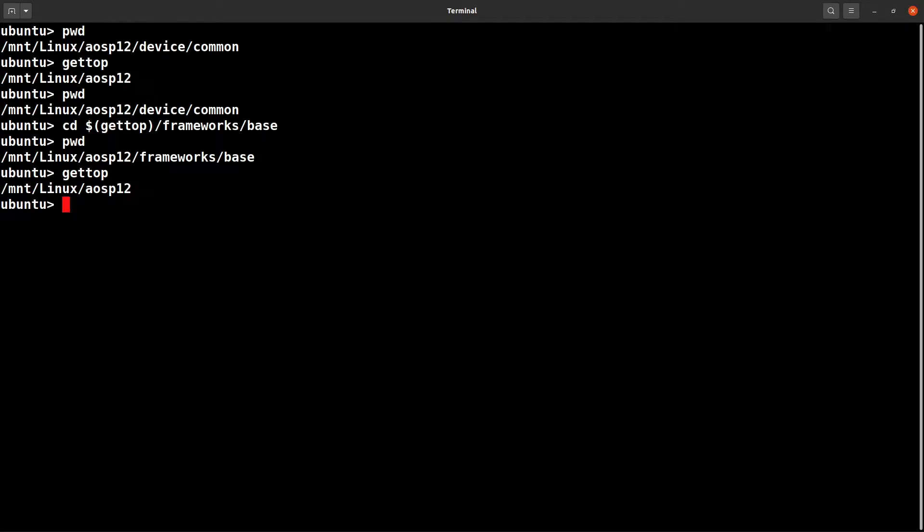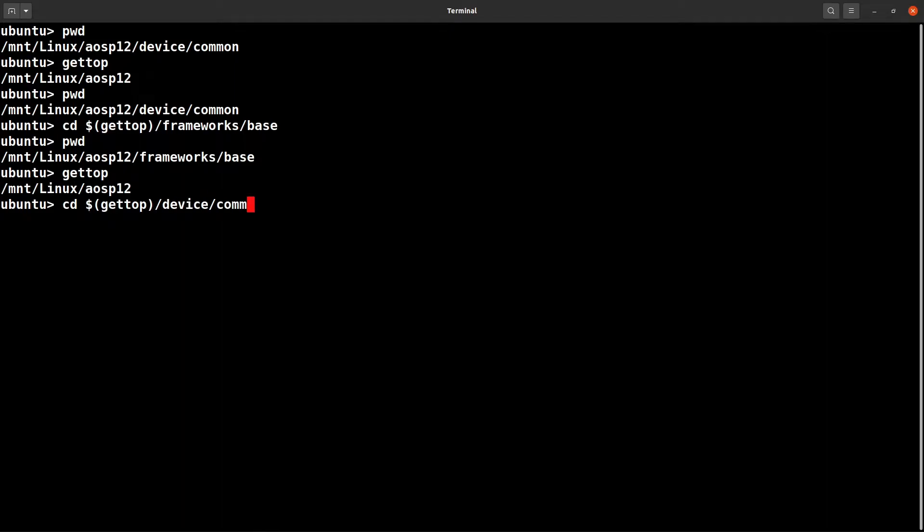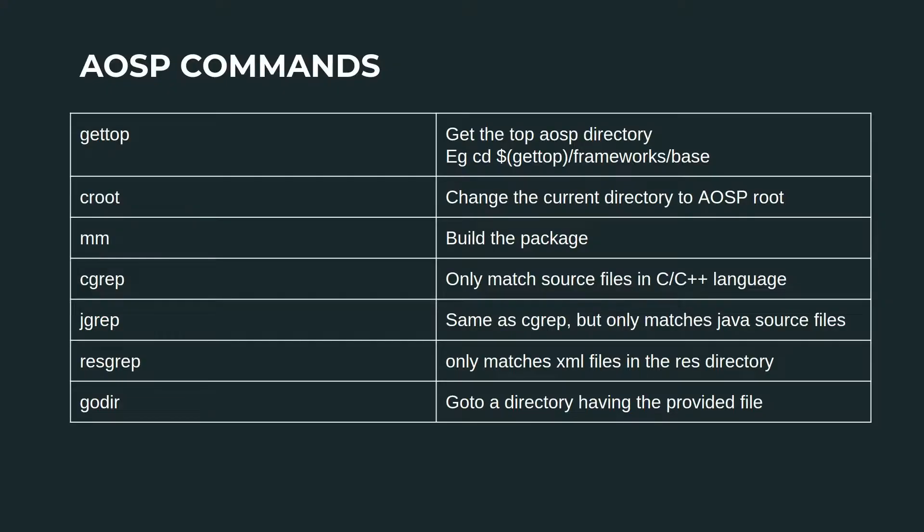Similarly, if you want to go back to the device command, then what you could do is just give here device slash command. You are already in the device command folder.